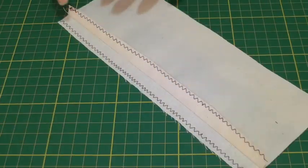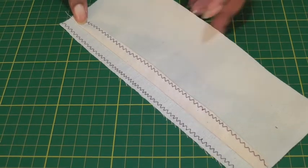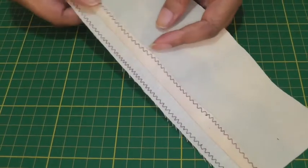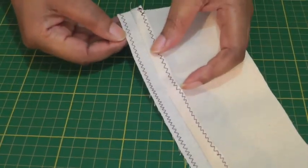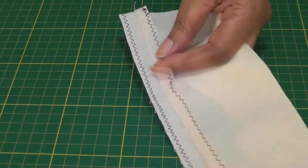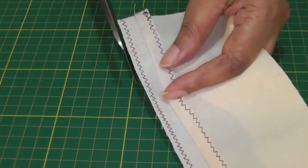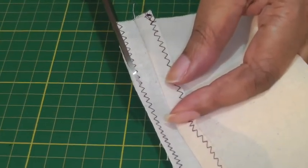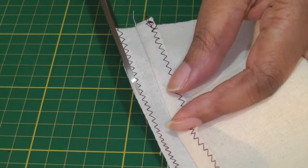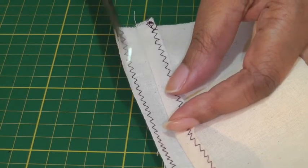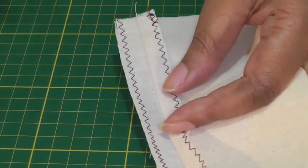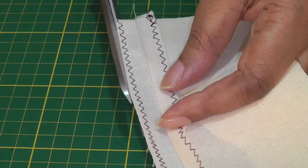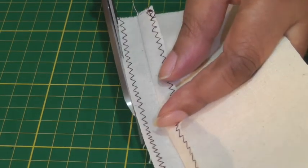I've now zigzagged my seam allowance, and the next thing I need to do is trim away this excess fabric along the stitch line. Keep it quite close to the stitch line but obviously don't cut into your stitches.